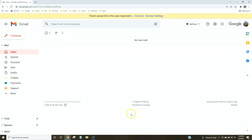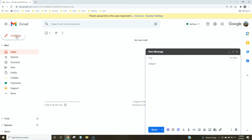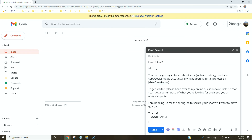Go to Compose to create your first template. Leave the To field blank, but for the subject enter something like 'Email Subject' or 'New Client Inquiry' — whatever you want. This is the subject line your recipients will see, so make sure it's what you want.